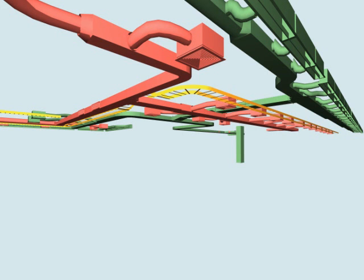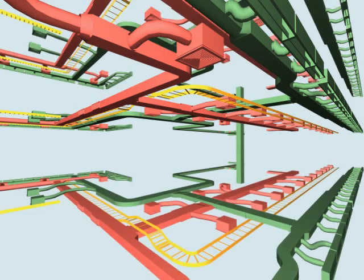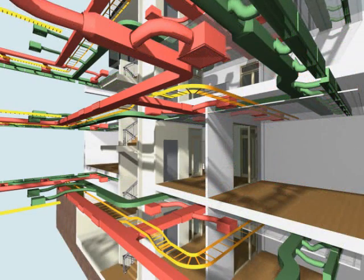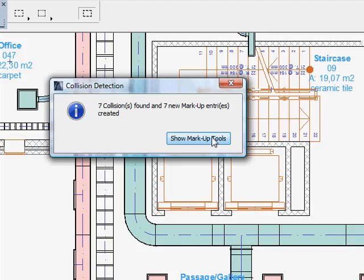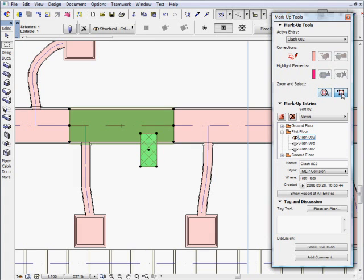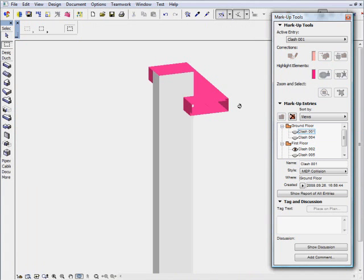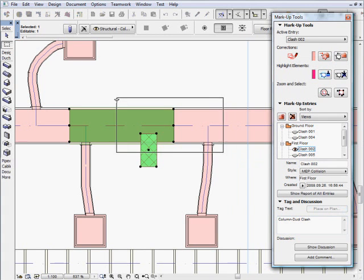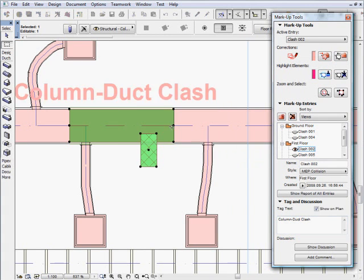Architects can visualize and fully understand the 3D MEP systems created by the engineering team. They can also perform collision detection with a single click. This routine will automatically identify and visualize discrepancies between the architectural design and the work of the MEP engineers, and greatly improve the accuracy and efficiency of interdisciplinary collaboration.